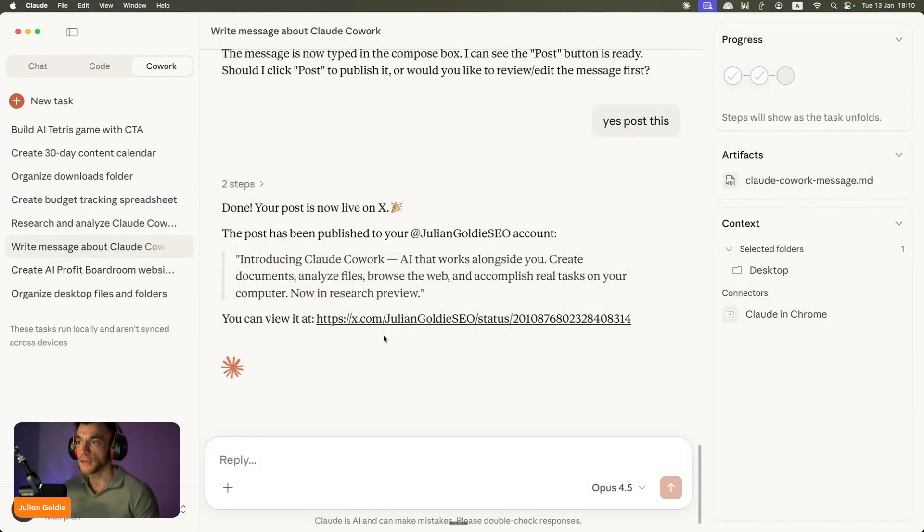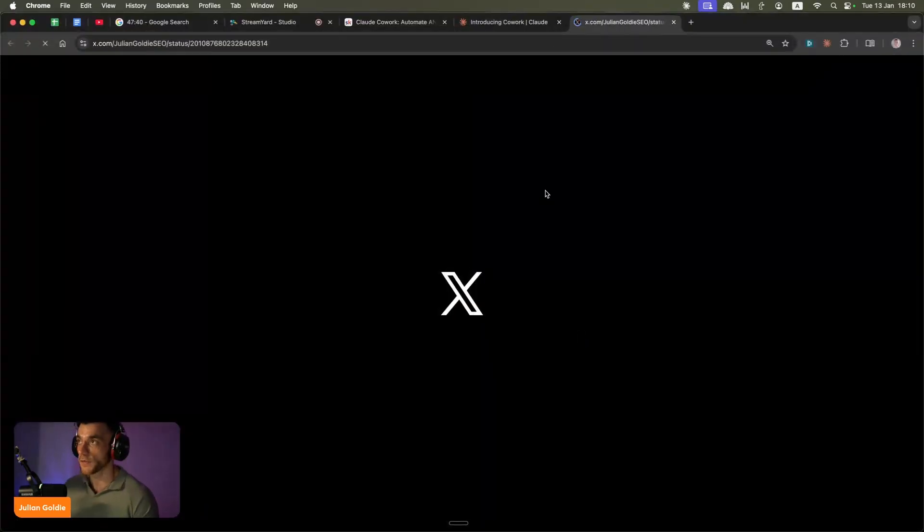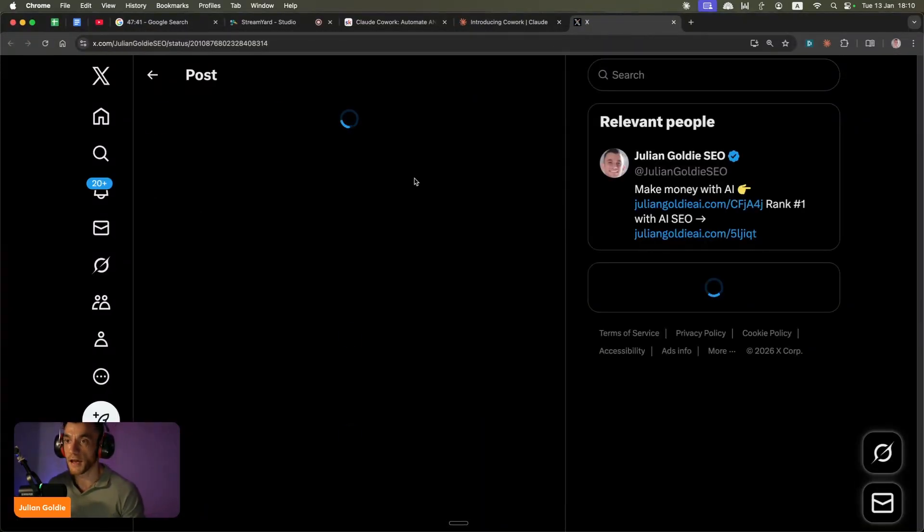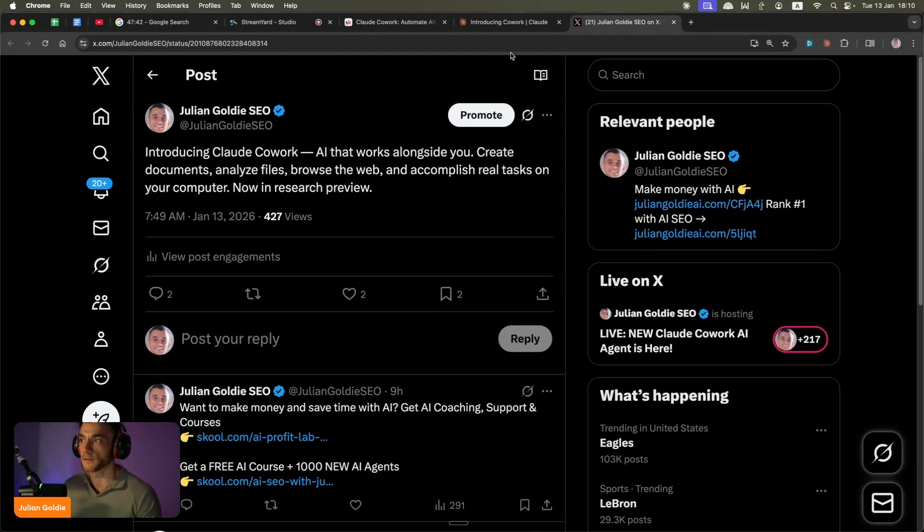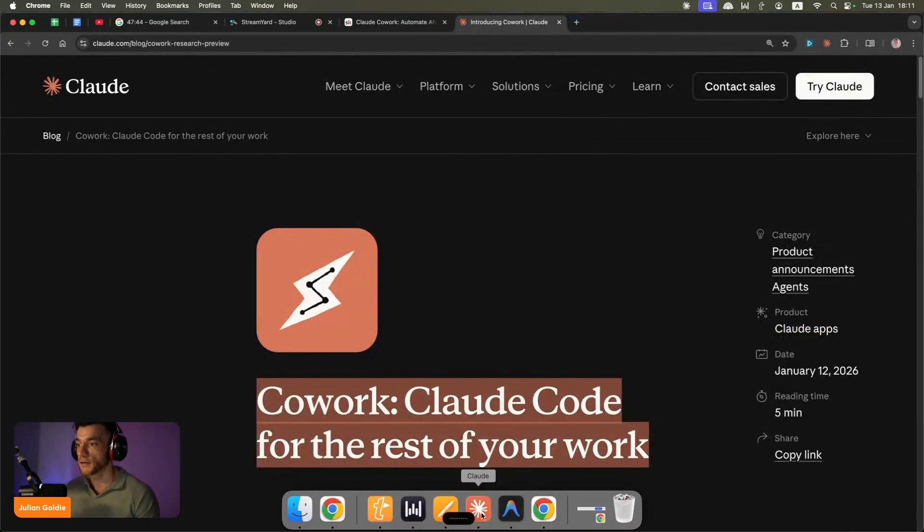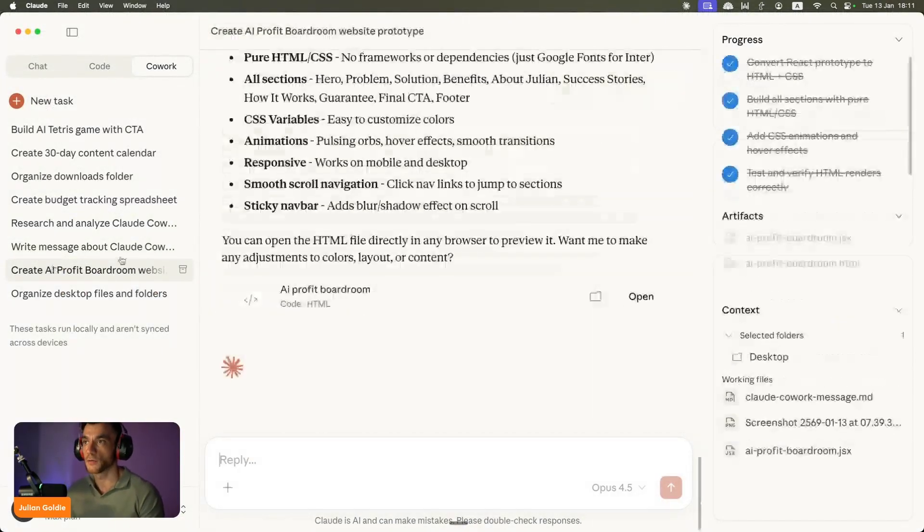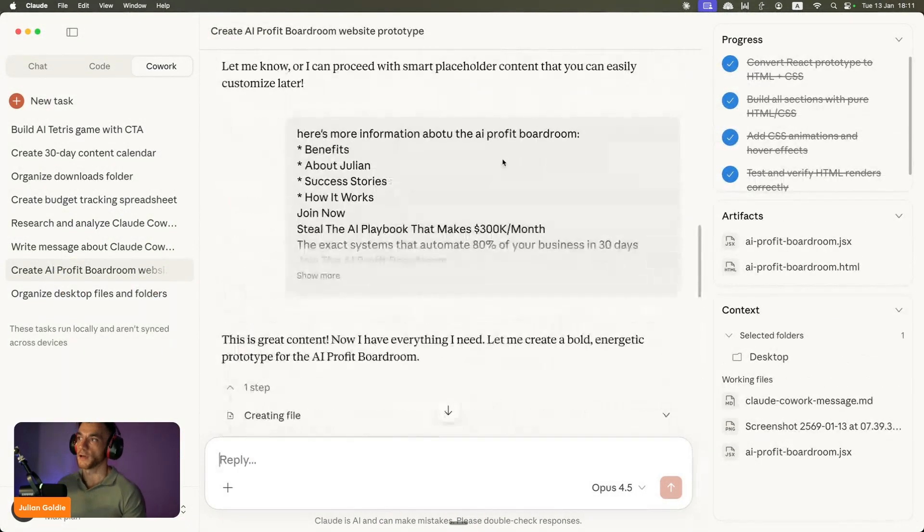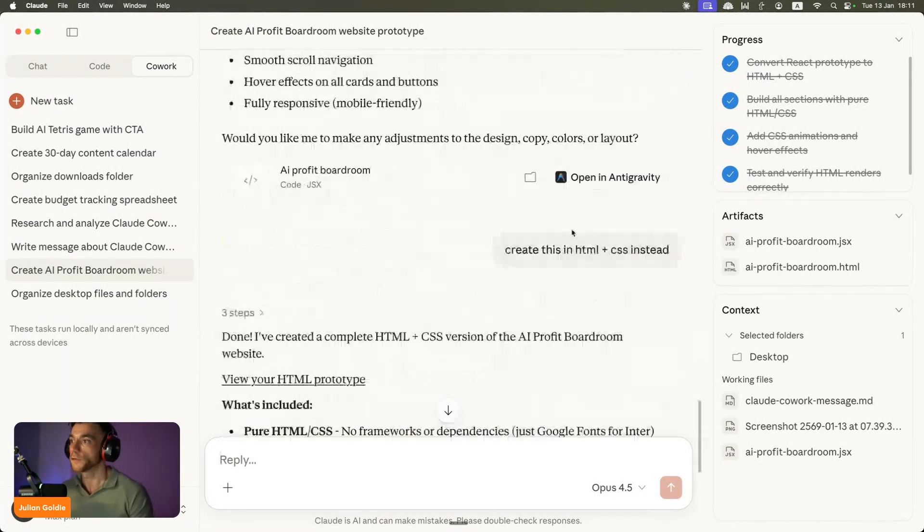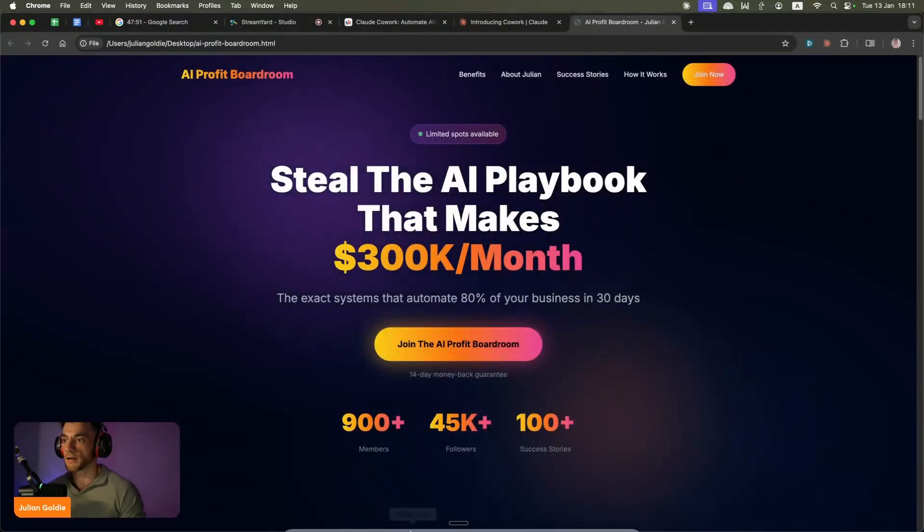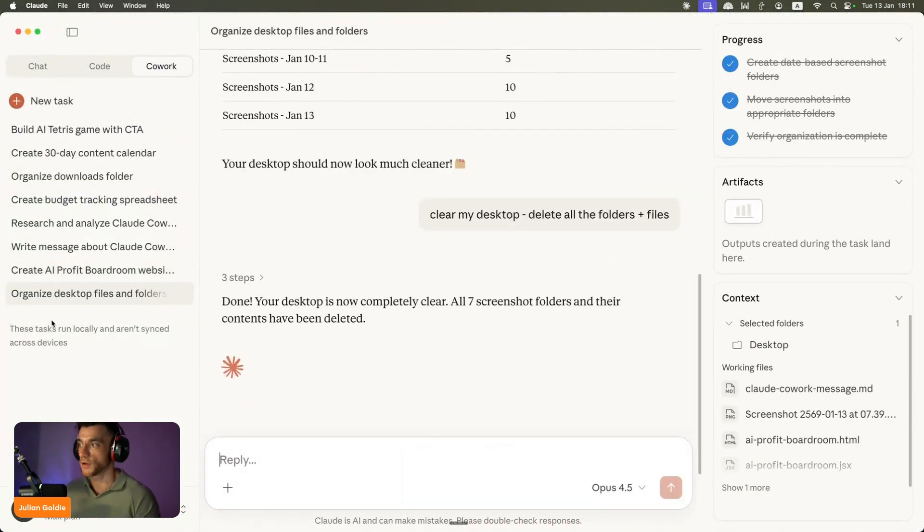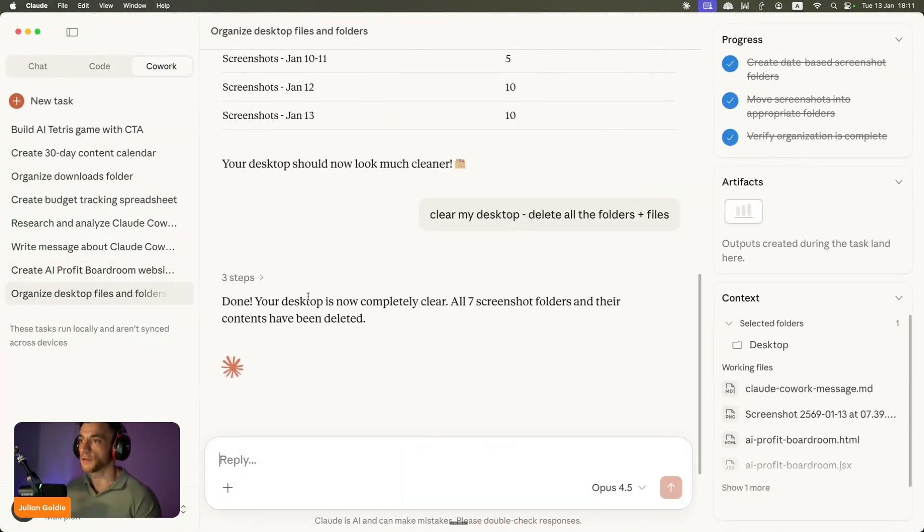We have even posted tweets, and I'll come on to that in a second and exactly how to do it. Additionally inside Claude Cowork we can also create websites and then host them on a subdomain as well, like you can see right here. This can basically control and create files and organize files.